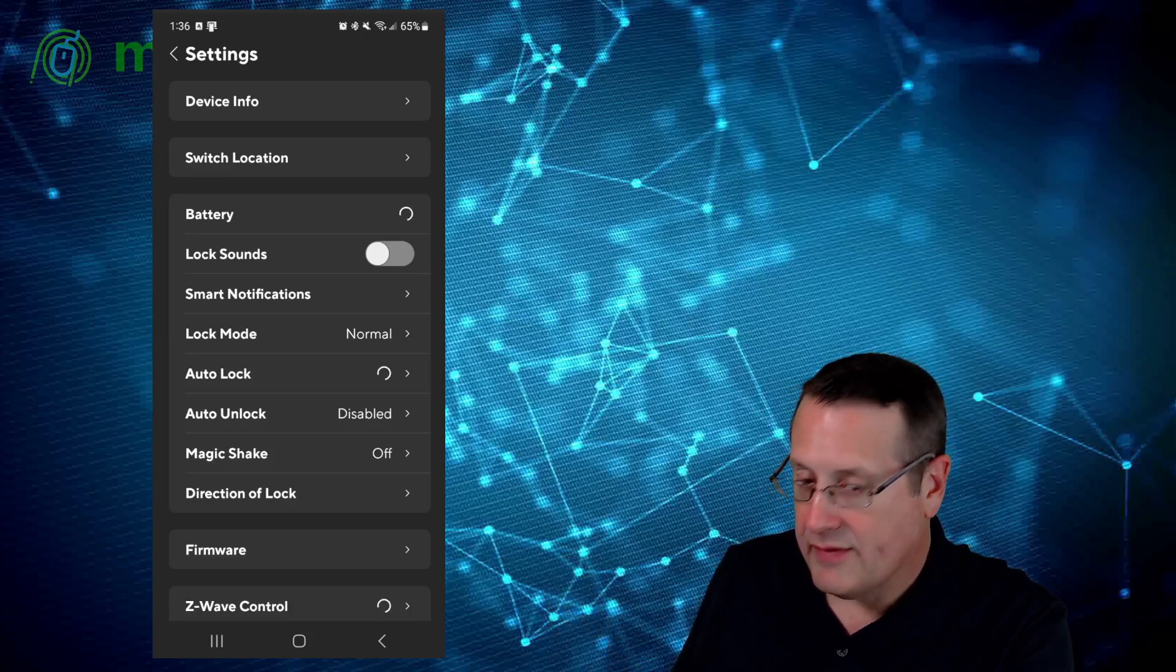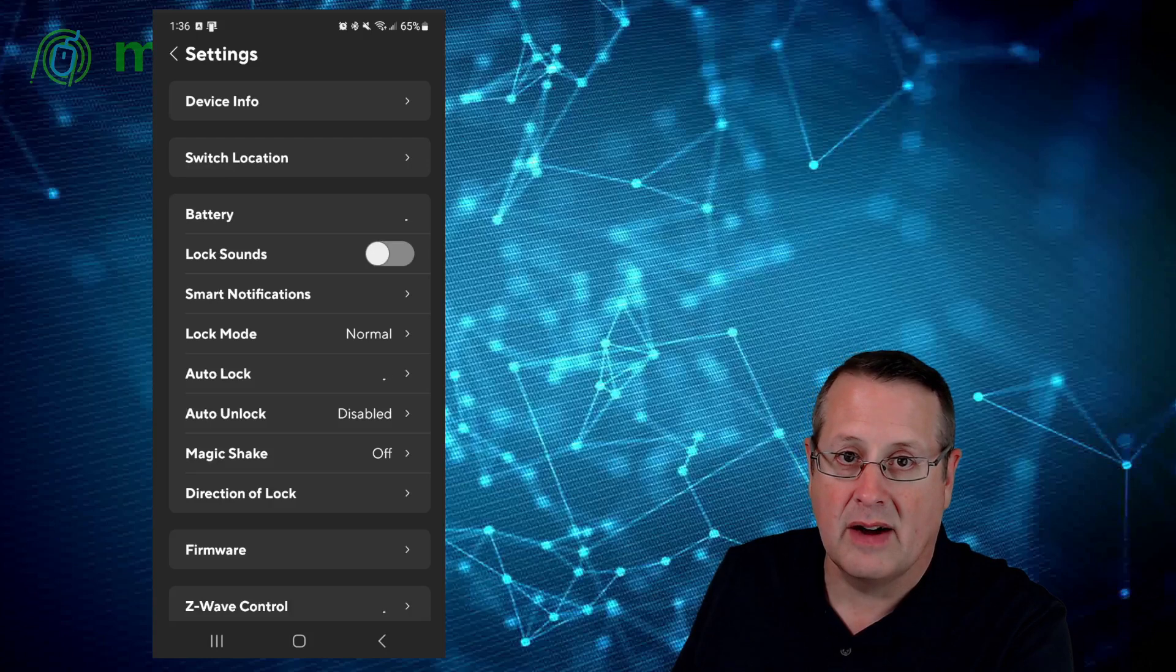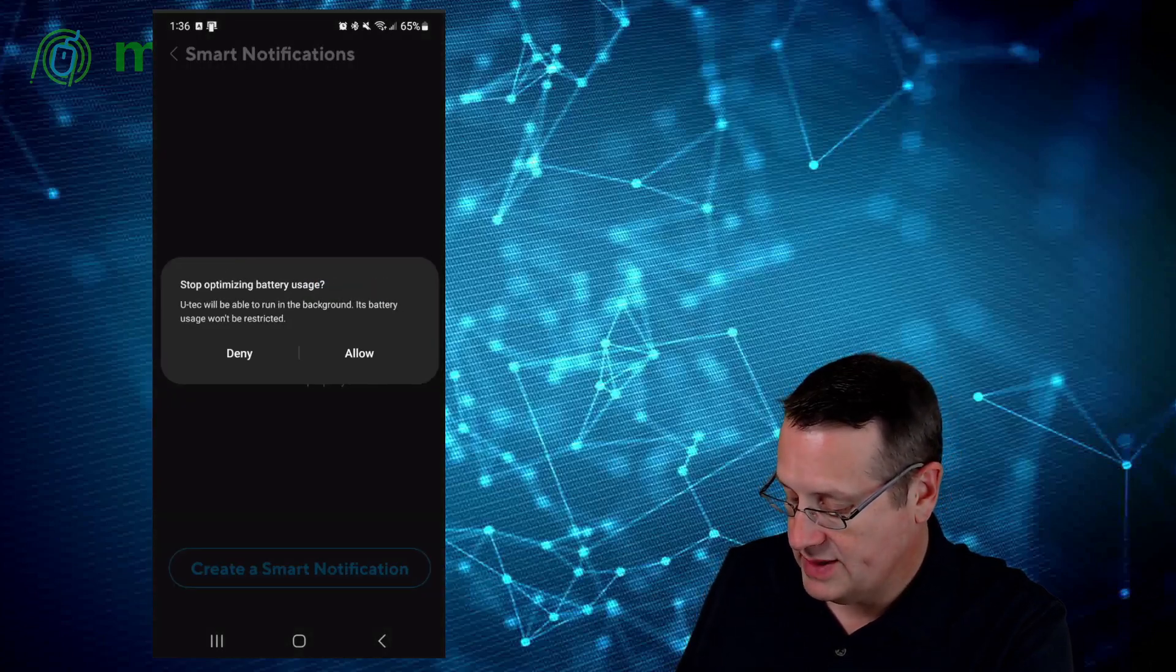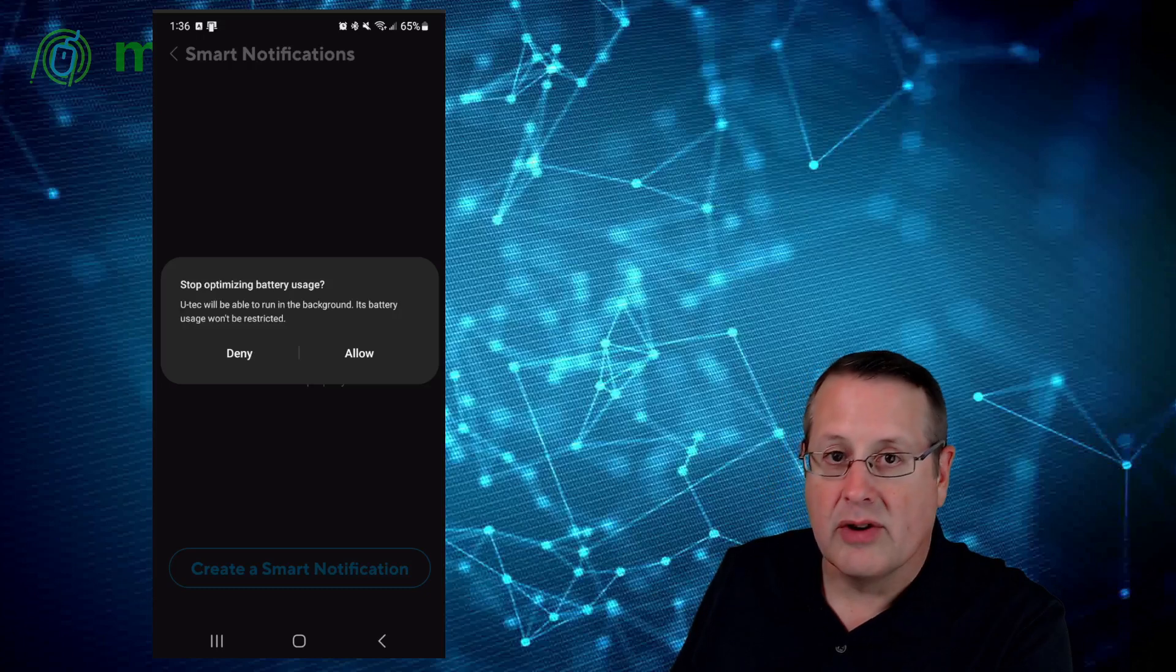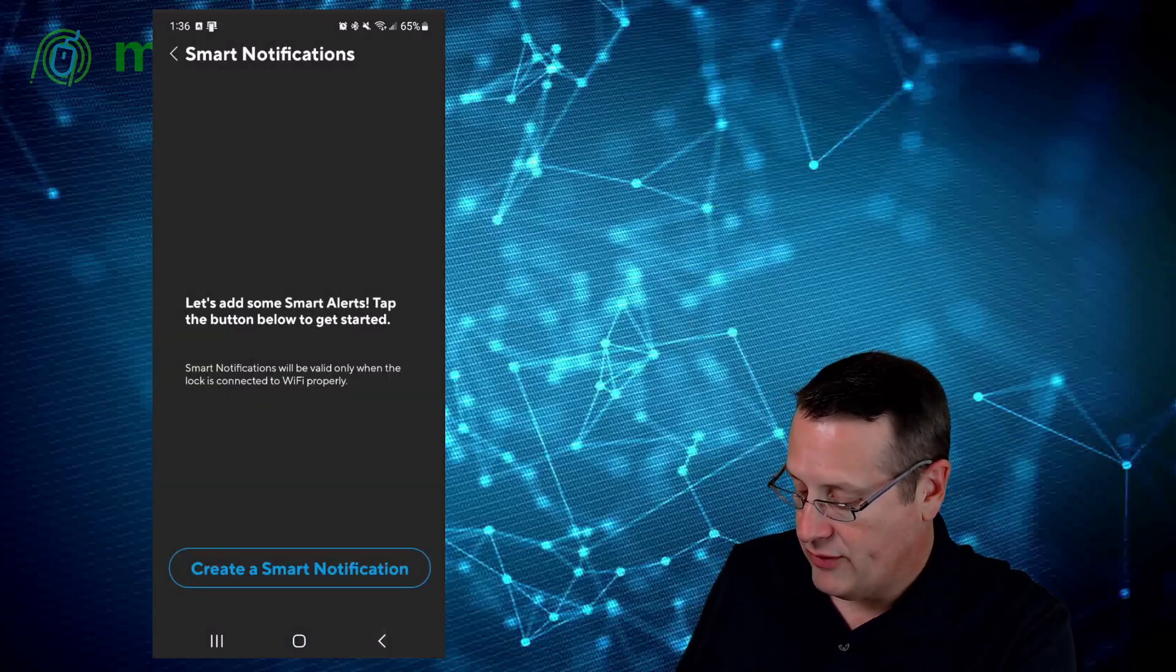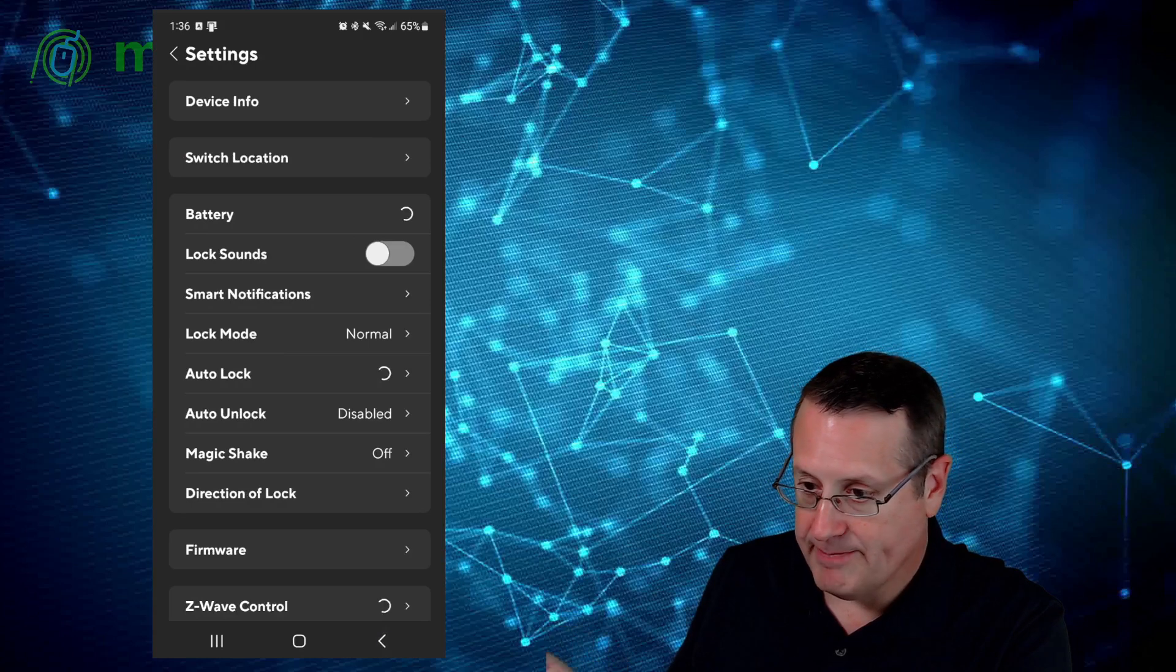You can turn on or off the lock sounds. I don't want lock sounds on, it's too much noise. Smart notifications. You can enable those through your app if you want to know when things are happening. I get that through Home Assistant now, so I don't need to worry about that.